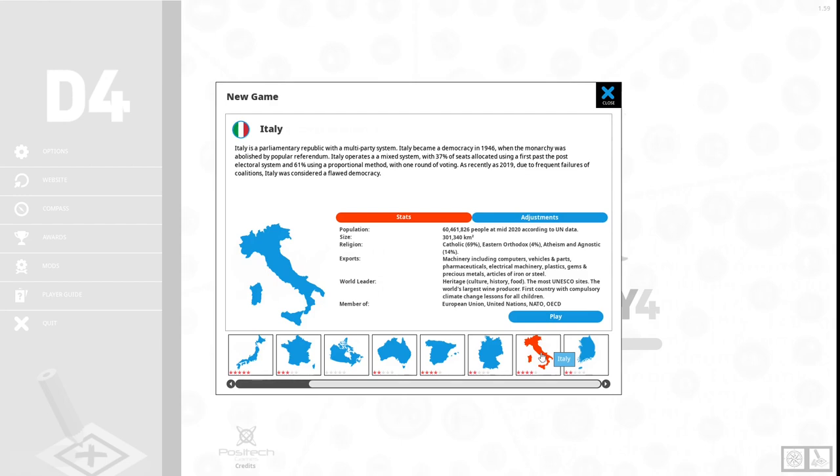As recently as 2019, due to frequent failures of the coalitions, Italy was considered a flawed democracy. The population of Italy is 60 million, 461,826 people at mid-2020 according to UN data.